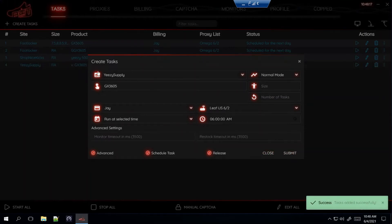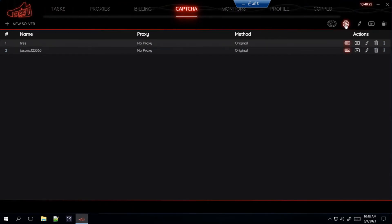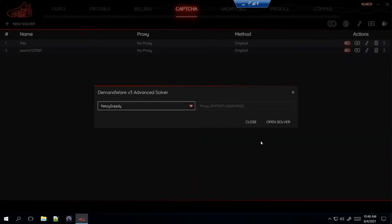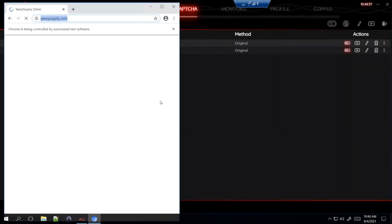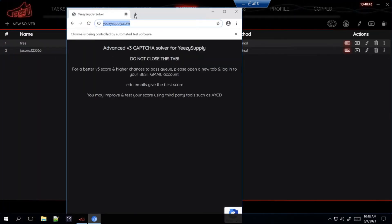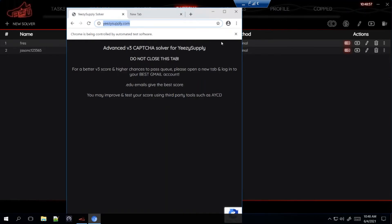Once you do that, you're not done setting up for Yeezy Supply. Head over to Captcha, click on the second one, select site, go to Yeezy Supply all the way at the bottom. Proxy — you don't need to put anything in here. Go to Open Solver — you'll see a page pop up that says 'Do not close this tab.' Do not close it. You do this step before the drop — not the day before and then close NSB, because that'll close the page. You want this open during the release.